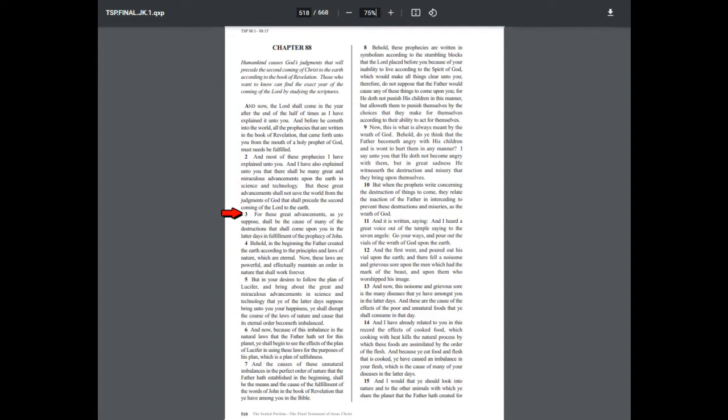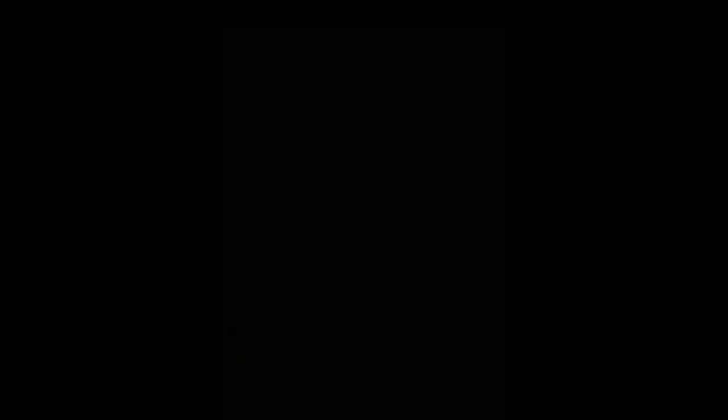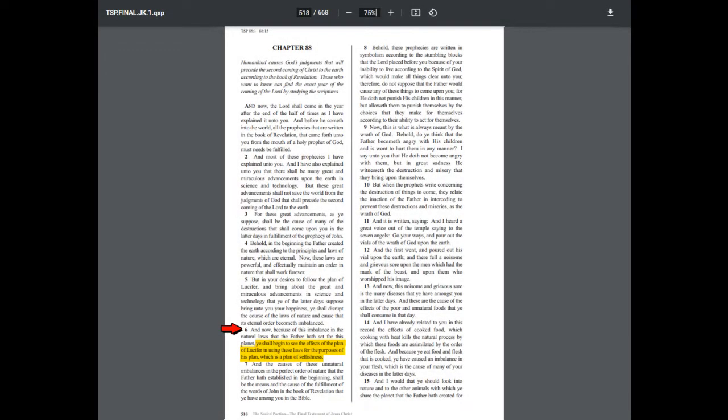And now, because of this imbalance in the natural laws that the Father has set for this planet, which is not a planet, it's a plane, a stationary plane, the physical realm, ye shall begin to see the effects of the plan of Lucifer in using these laws for the purposes of his plan, which is a plan of selfishness.